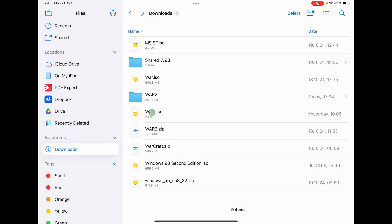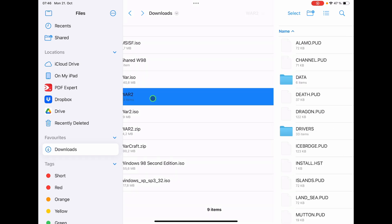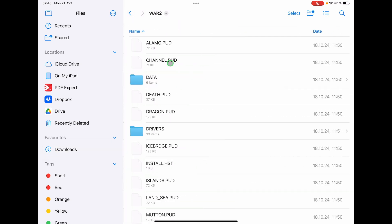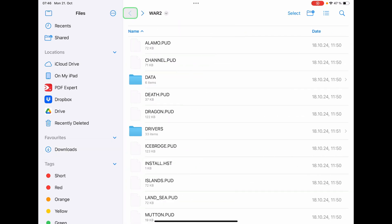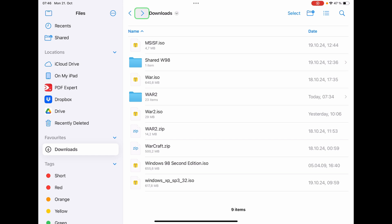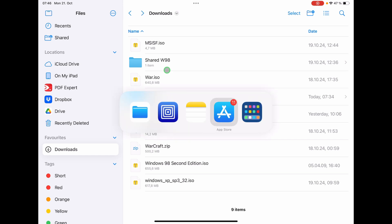So here in my Files app under Downloads, I already created a couple of ISO files. I have here Warcraft 2. I want to put this folder here with all the Warcraft 2 files inside of an ISO file. So how can I do this?